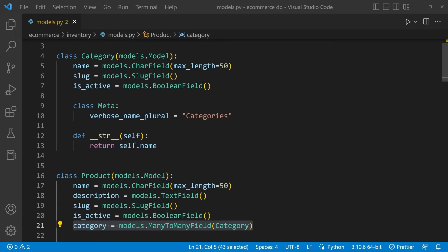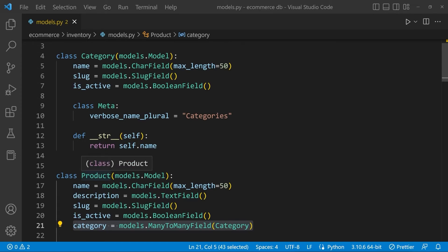So based upon the business logic and the logic that I have to create this application, there is more of a need for the category to be within the product table, rather than the category to have a many-to-many relationship field defined to the product.